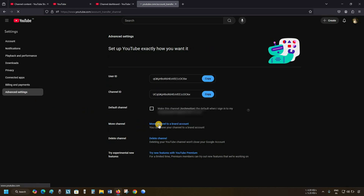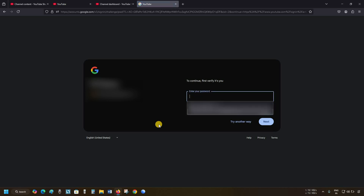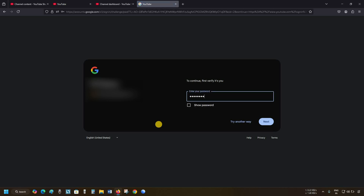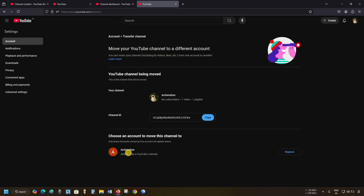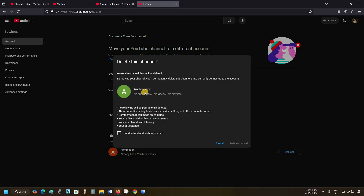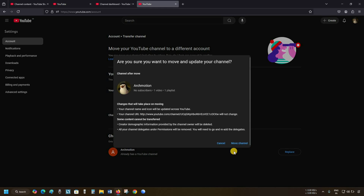Next, click on Move Channel to Brand Account. After clicking, it may ask for password verification. Type your password and click Next. Let's wait for page reloading. Here you can see your newly created channel is now available for replacement. Click on Replace. After clicking, the Delete this channel option will appear. Put a tick on 'I understood and wish to proceed.' Click on Delete Channel.